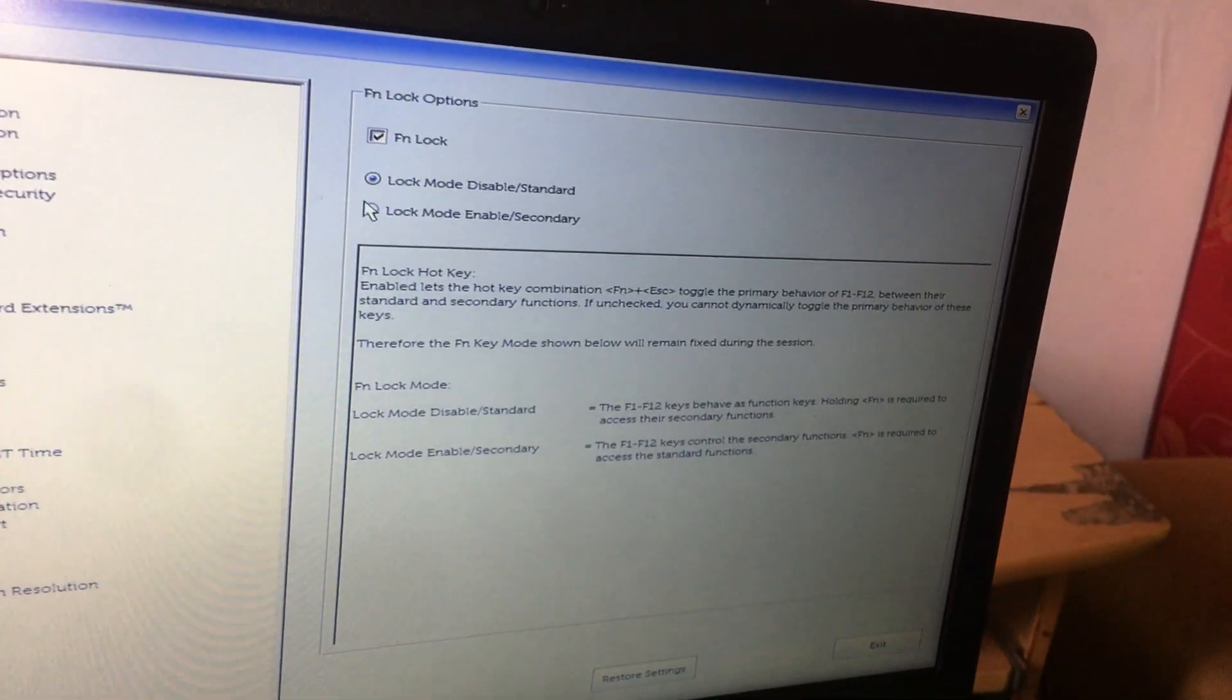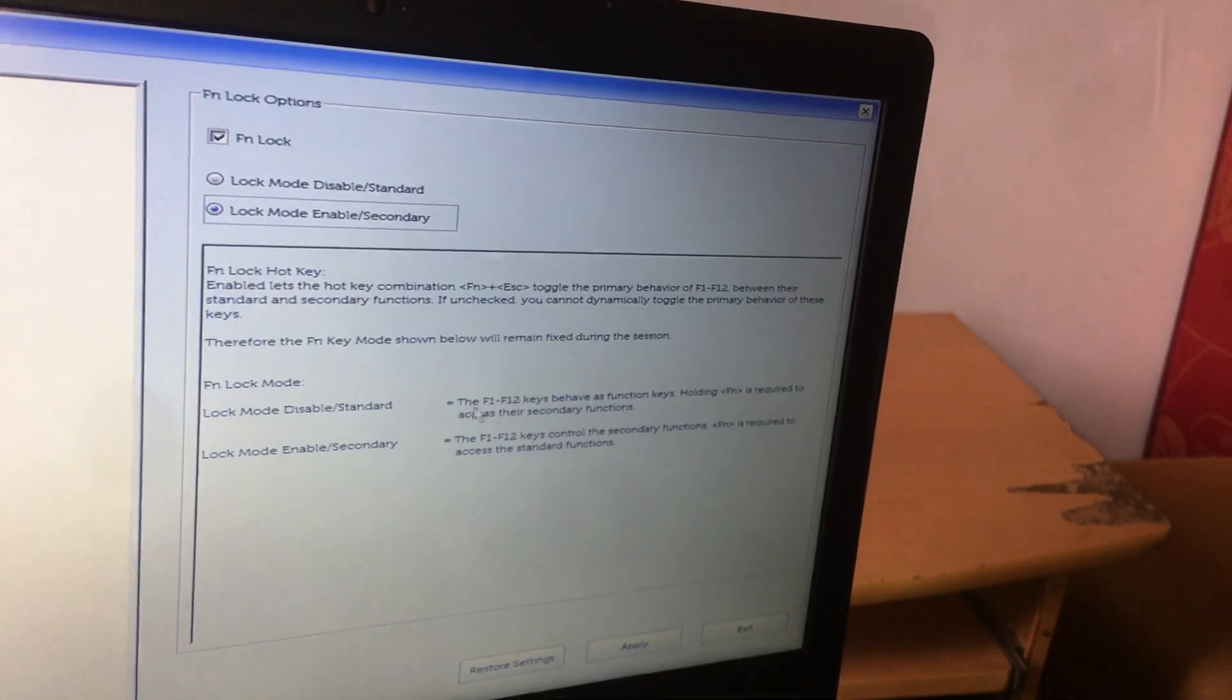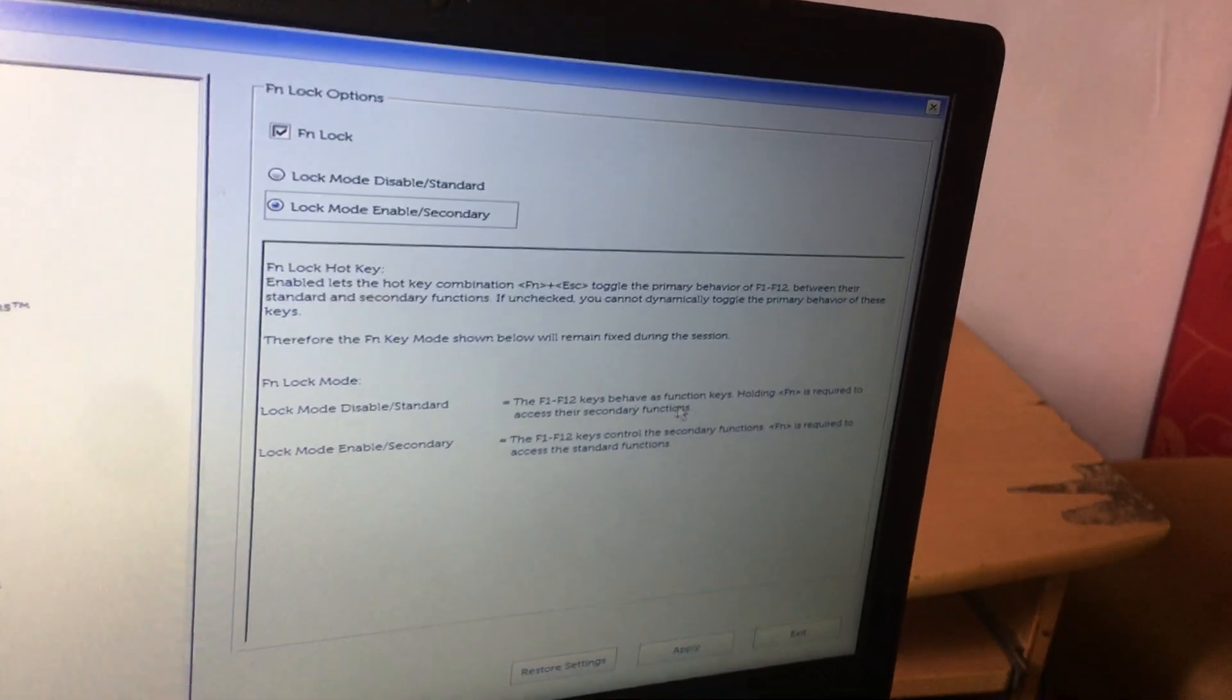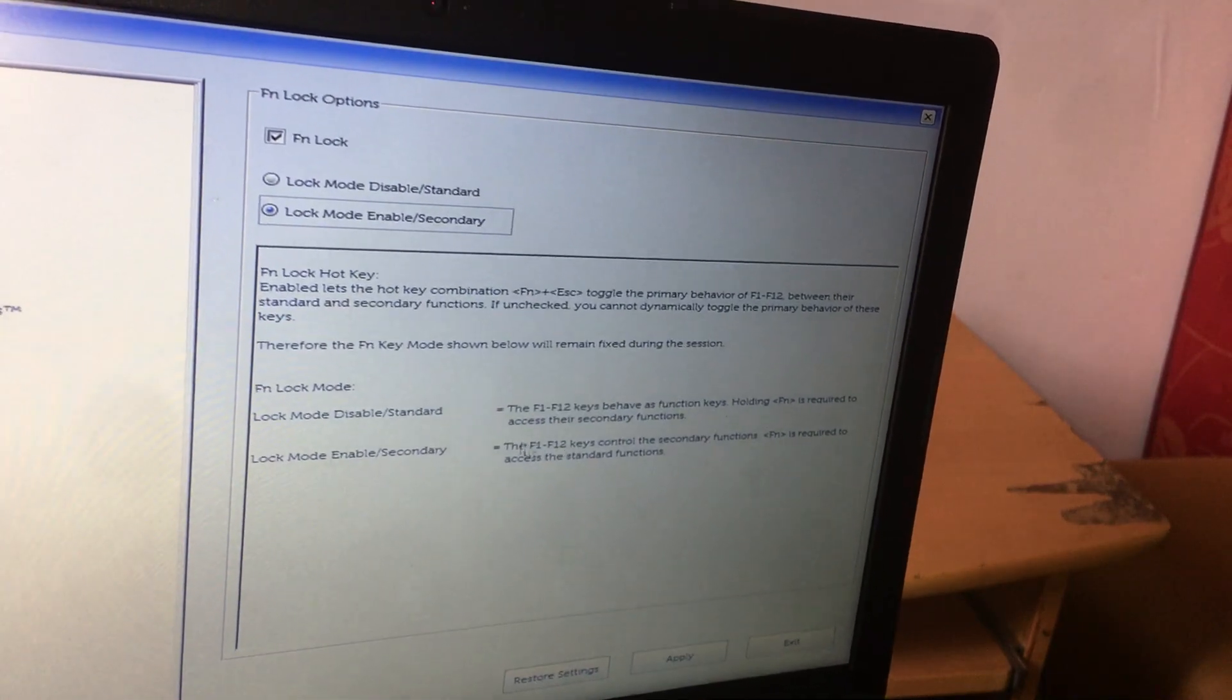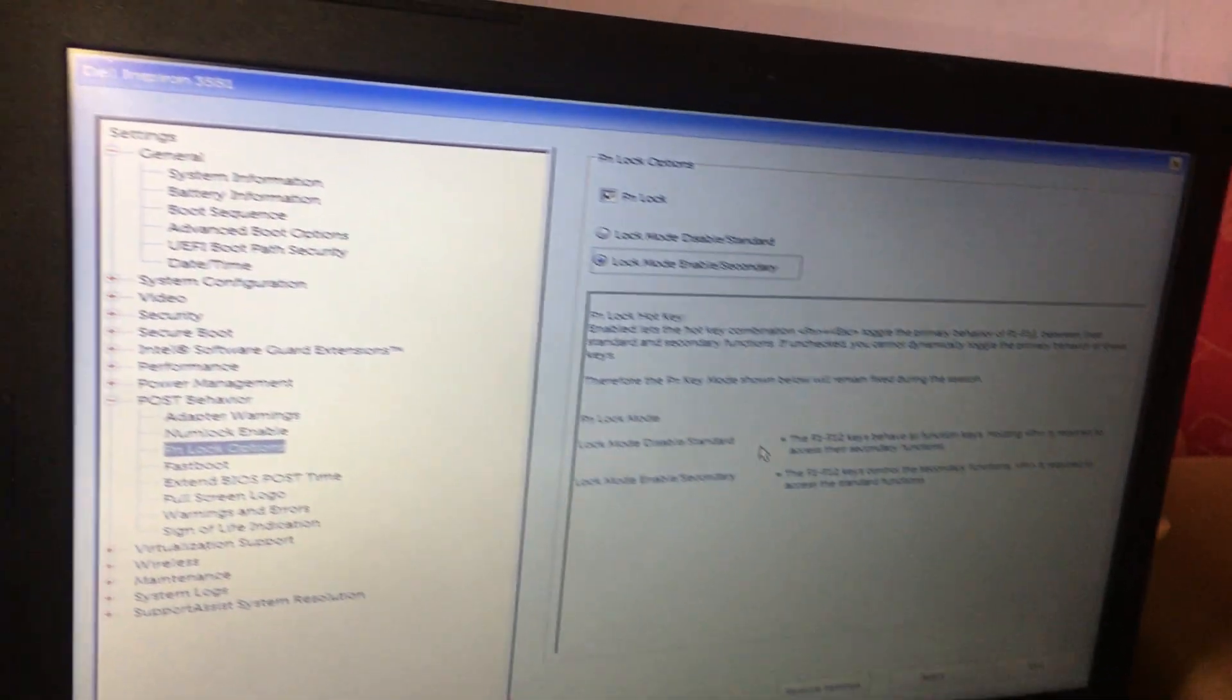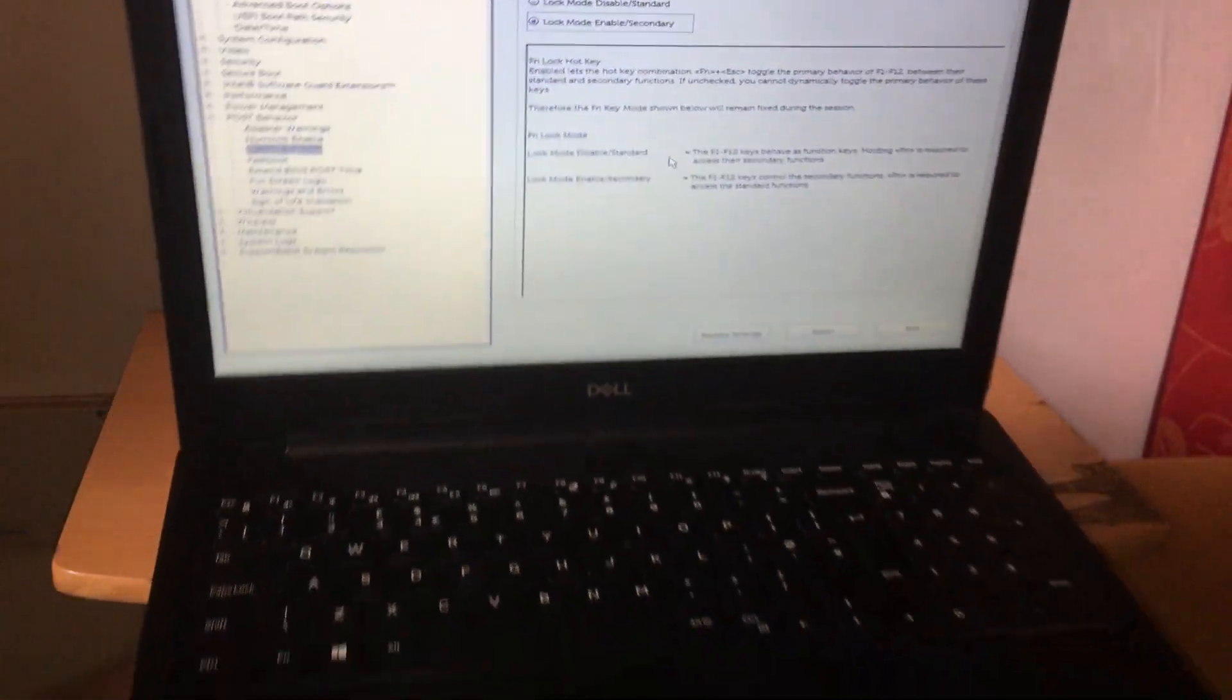We have other options, the two options here. As you can see, they're explaining how they work. You can test them out and see how they affect the keys.